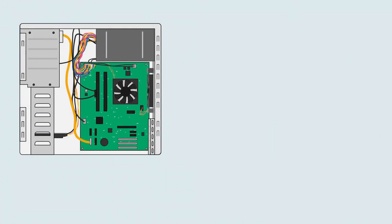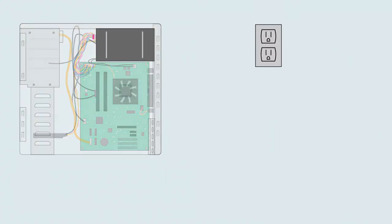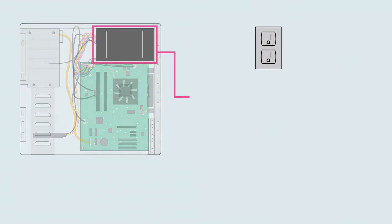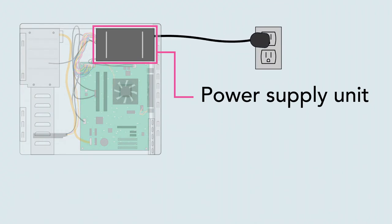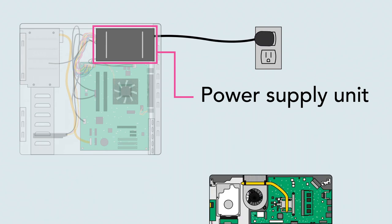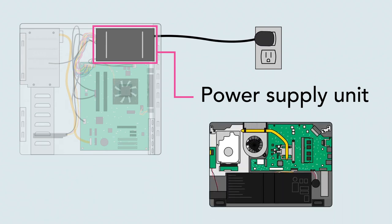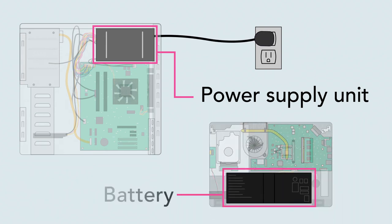Of course, the computer's components need electricity to run. The power supply unit is designed to take power from the wall outlet and send it to all of the different components that need power. Laptops also contain a built-in battery that lets you use them anywhere.